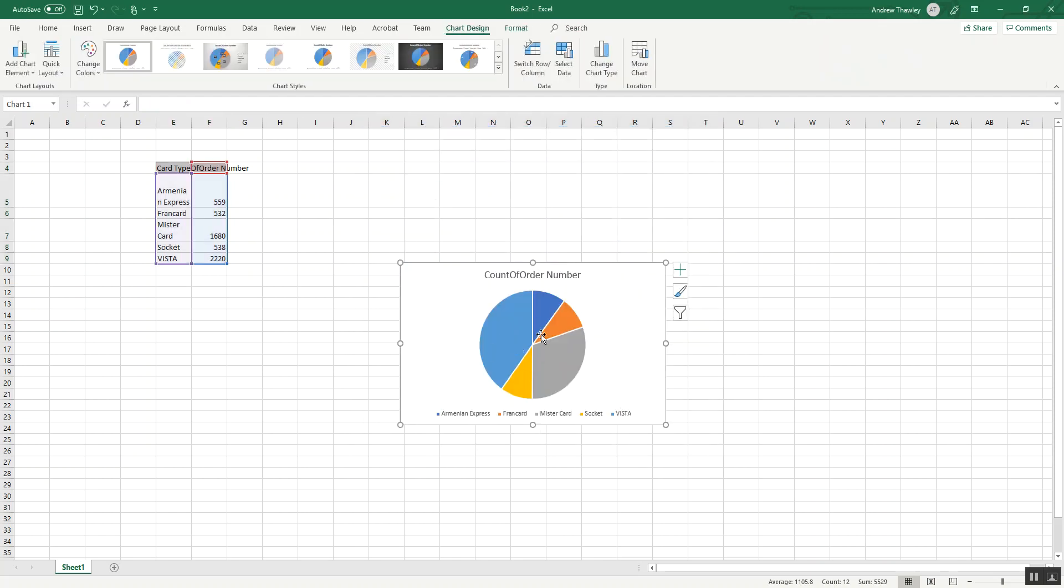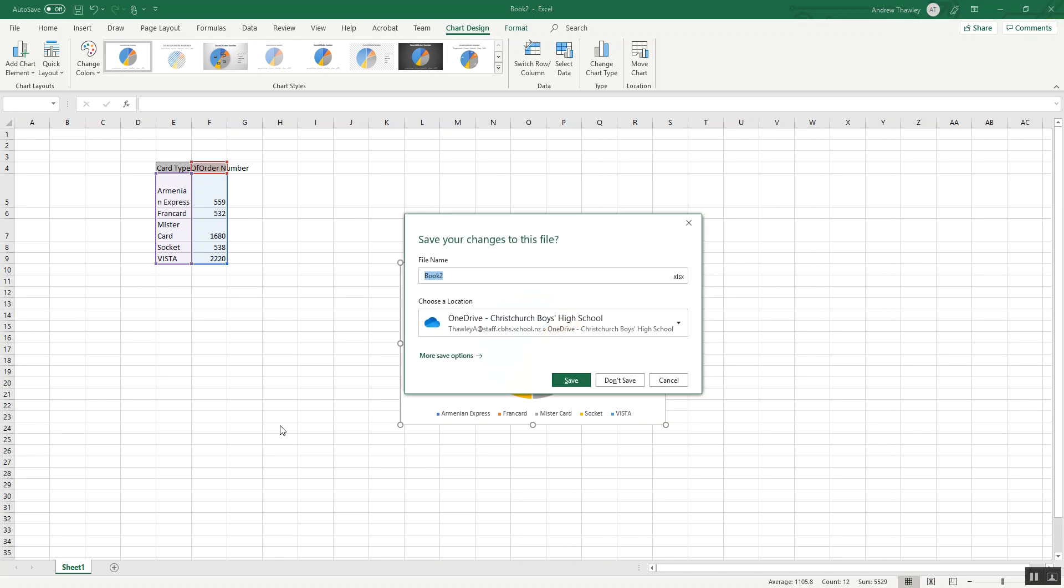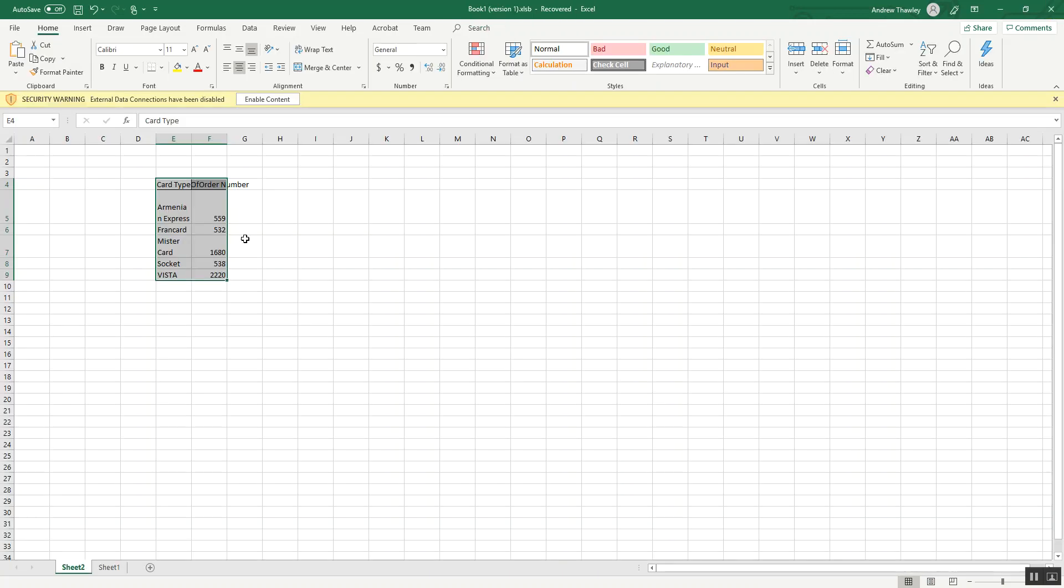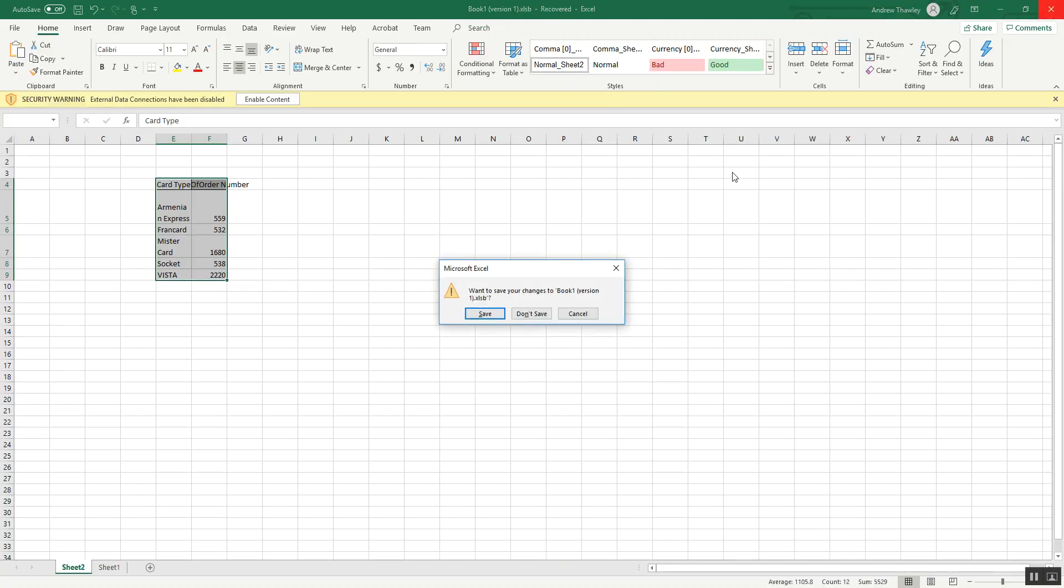So we can sort of see Vistacard's got the biggest share. And that's actually some really useful information for our business. And we can put that together in a report. I'll save that. I'll save that either.